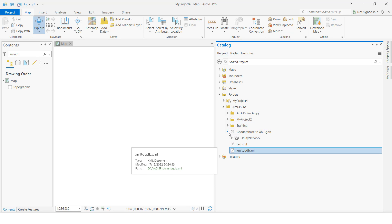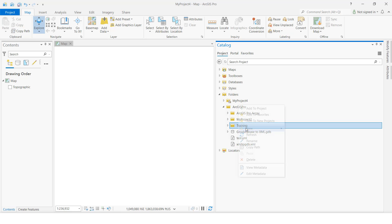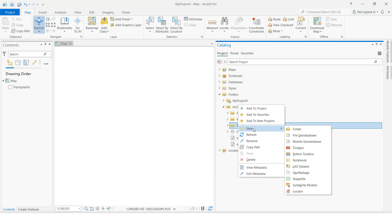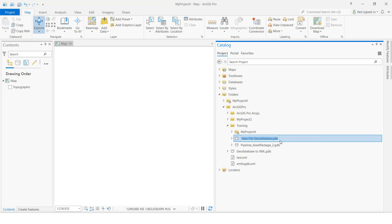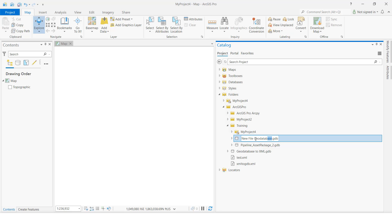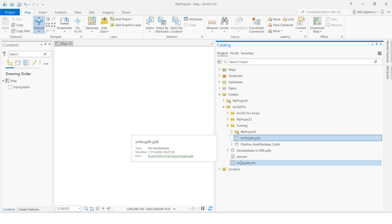I am going to create a new GDB file geodatabase. I'll click here - file geodatabase. This is empty. I will write the name: GDB. If you click this one, there is no data inside. So now we want to import the XML file to this GDB.